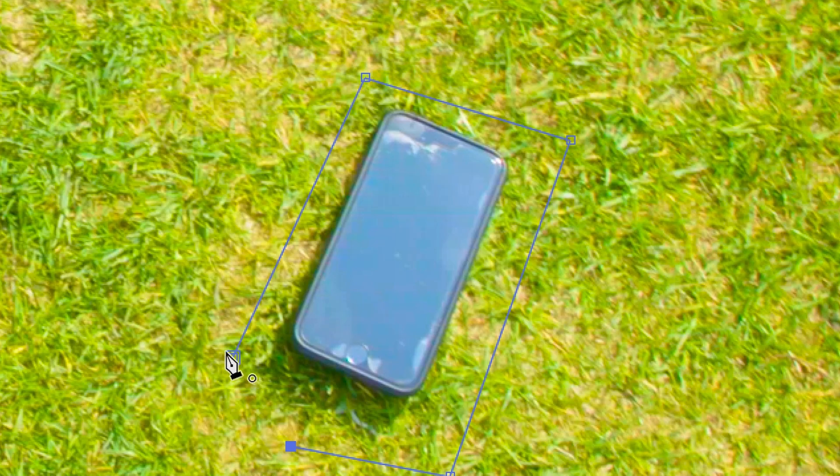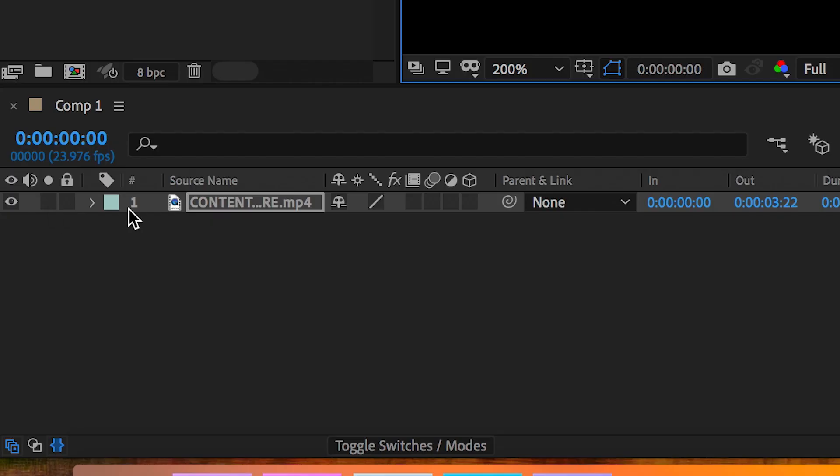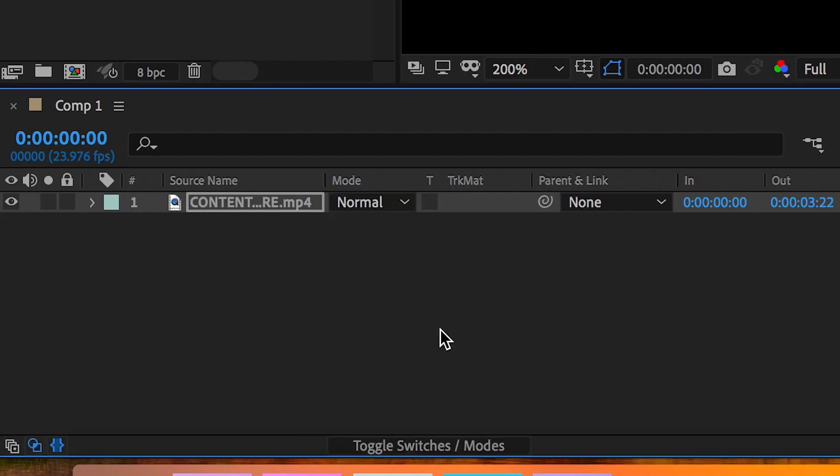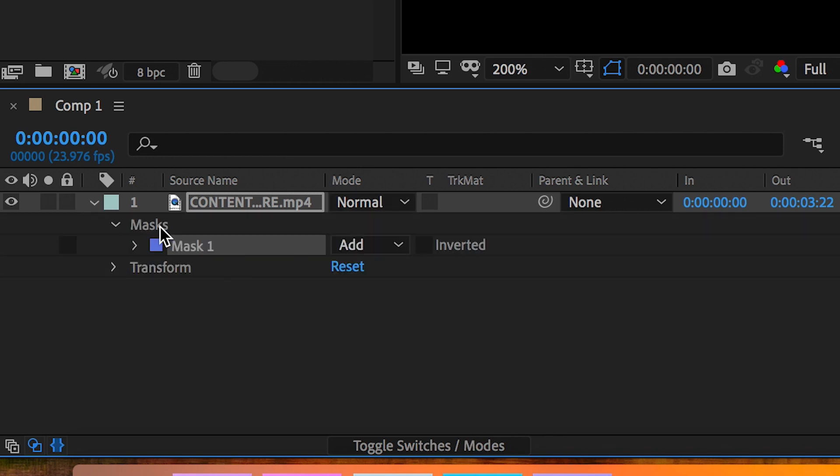Now from here we're going to go into the mask on that video, mask one, and we're going to change this setting from add to none just so we can see what we're doing.